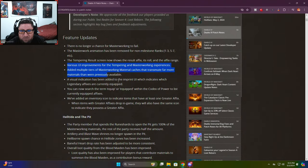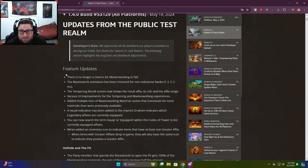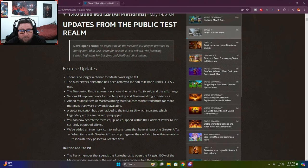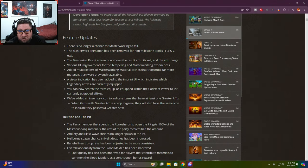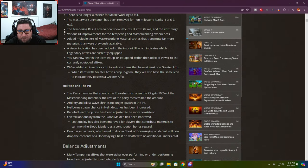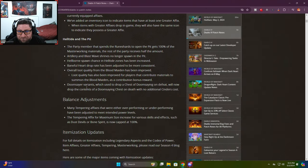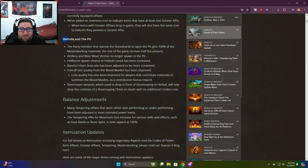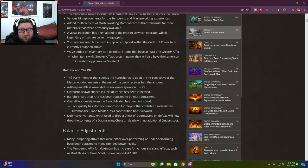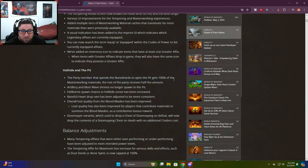There's a lot of information in these patch notes. Tempering and masterworking - masterworking will no longer fail which is interesting, the animation has been changed and you can skip it which is cool, and there's been various UI improvements.